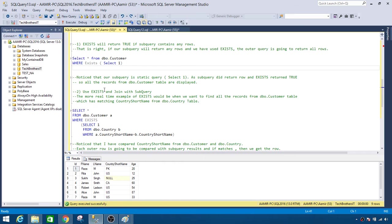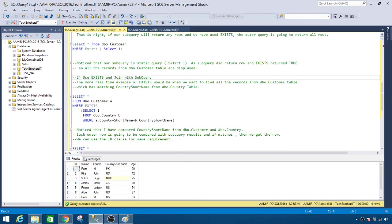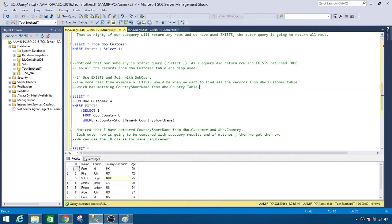The second part: we can use EXISTS joined with a subquery — that's a more realistic approach I use all the time in my work across different companies writing T-SQL queries. The real-world example of EXISTS is finding all records from dbo.Customer which have a matching country short name in dbo.Country.